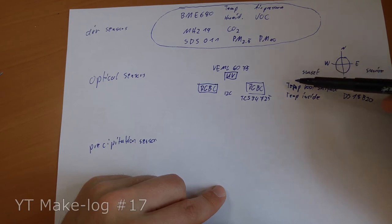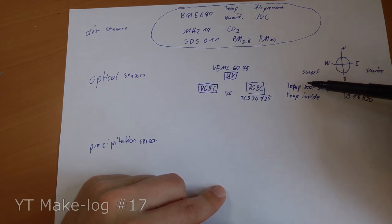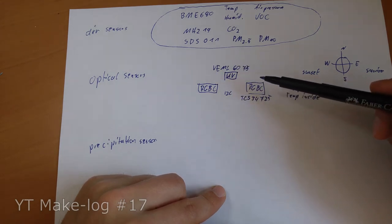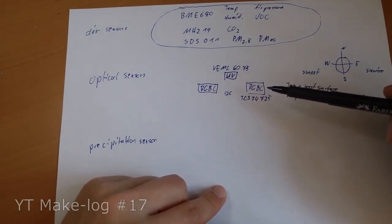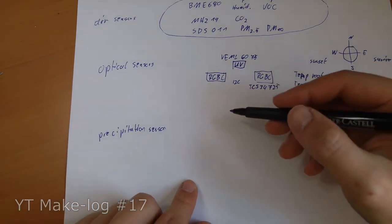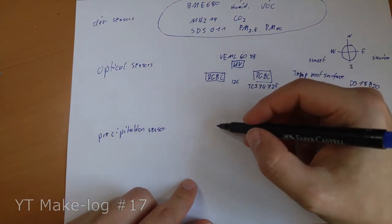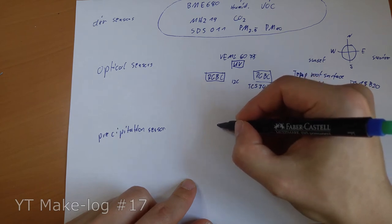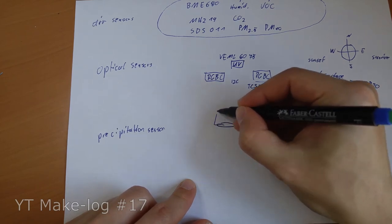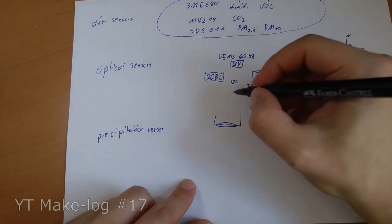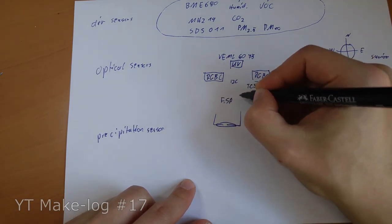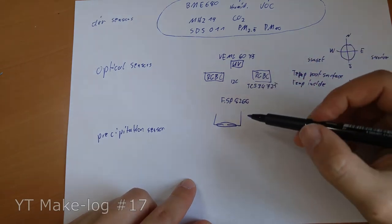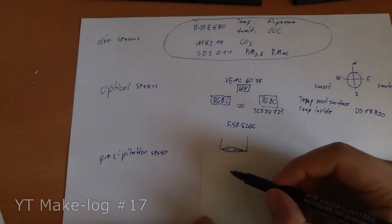I have two DS18B20 temperature sensors. One is outside, measuring the roof surface temperature. And the other is inside this case to check that the case doesn't overheat when it's exposed to the sun. And I have a precipitation sensor, which is just one reed contact and connected to the interrupt of the ESP8266.